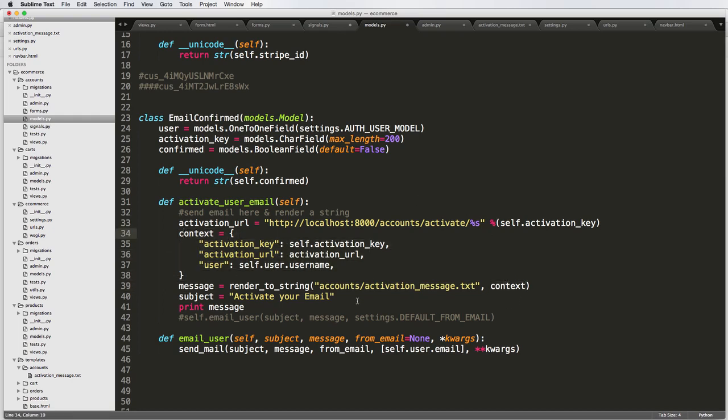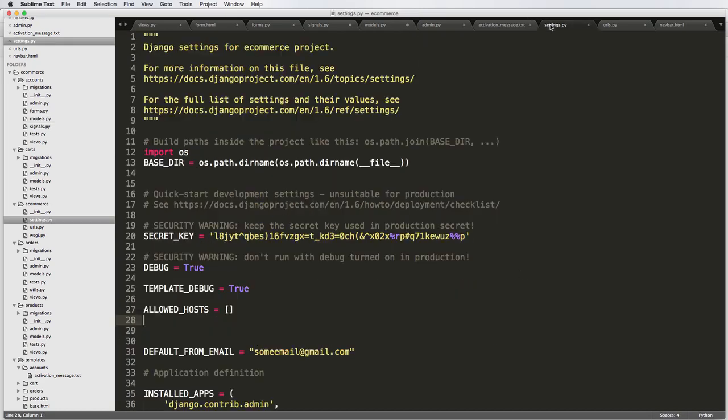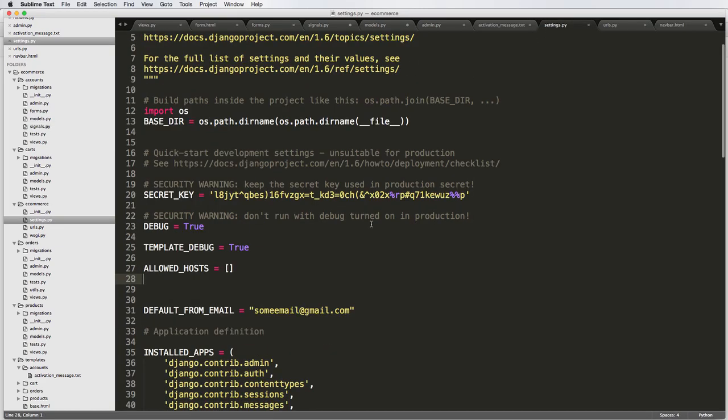All right. So now that we have that, we're going to jump into doing something slightly easier, which is setting up our email.